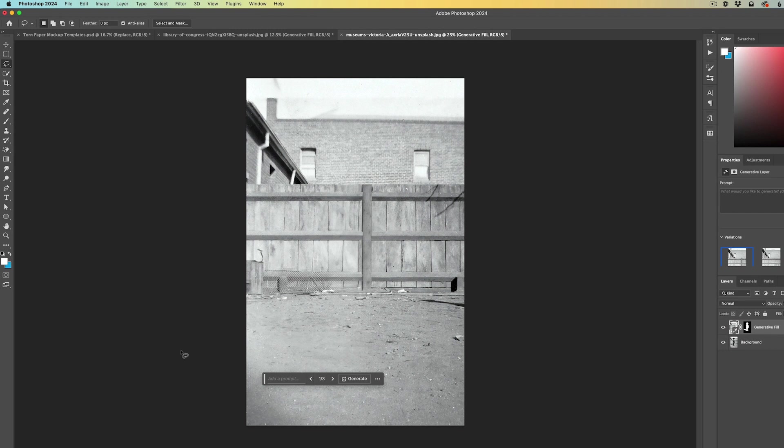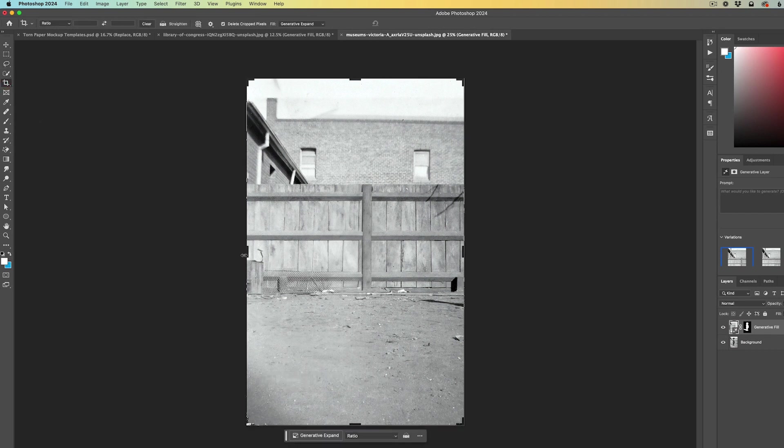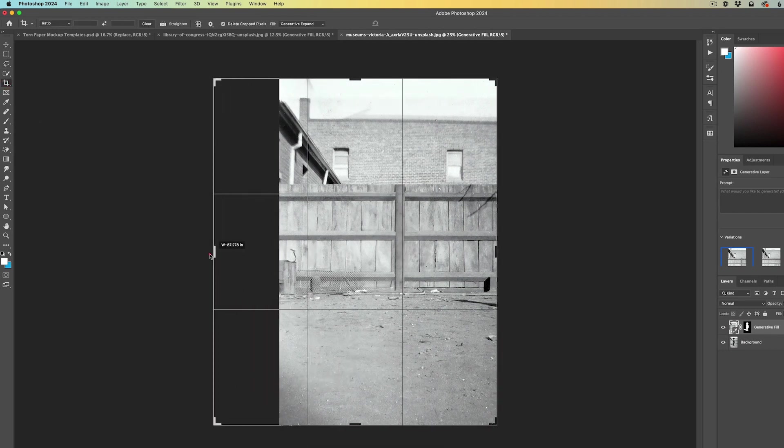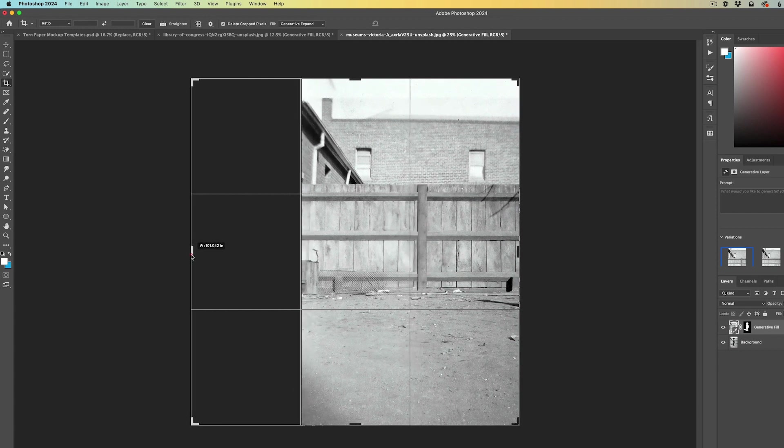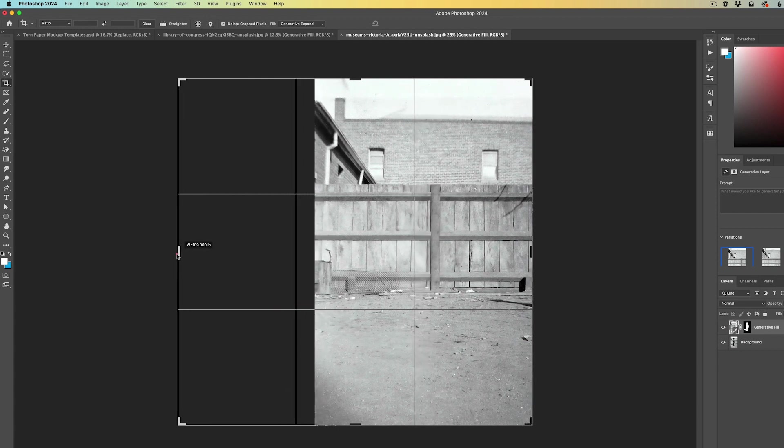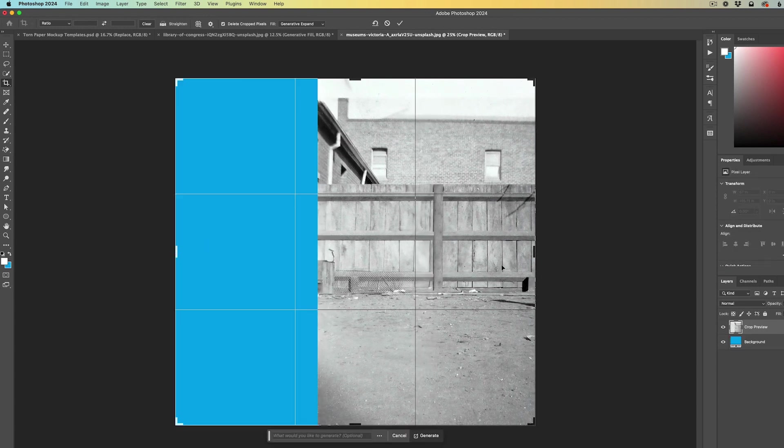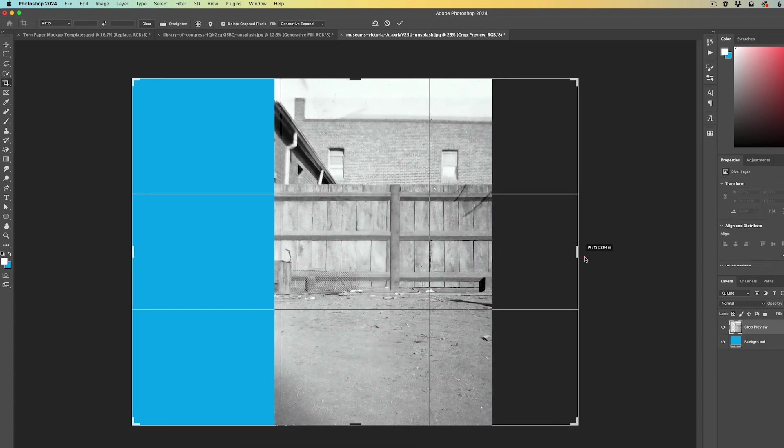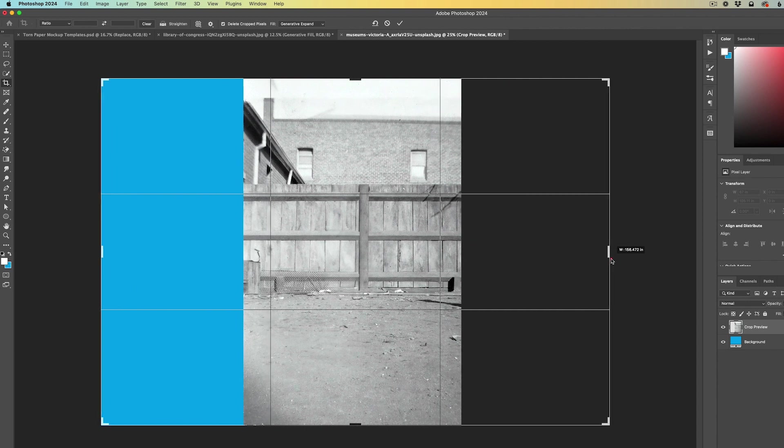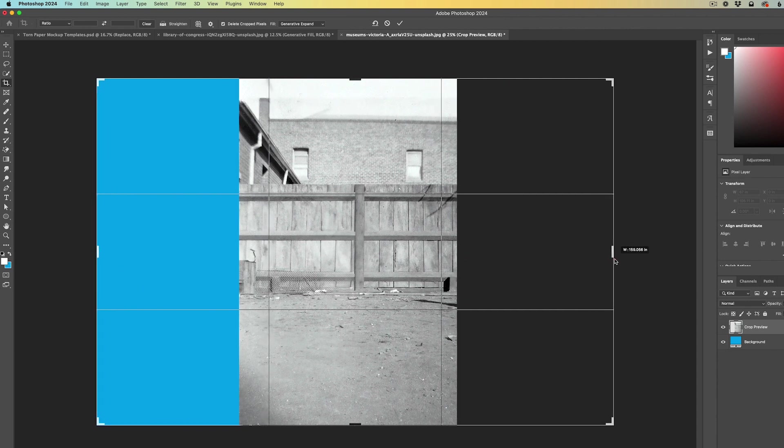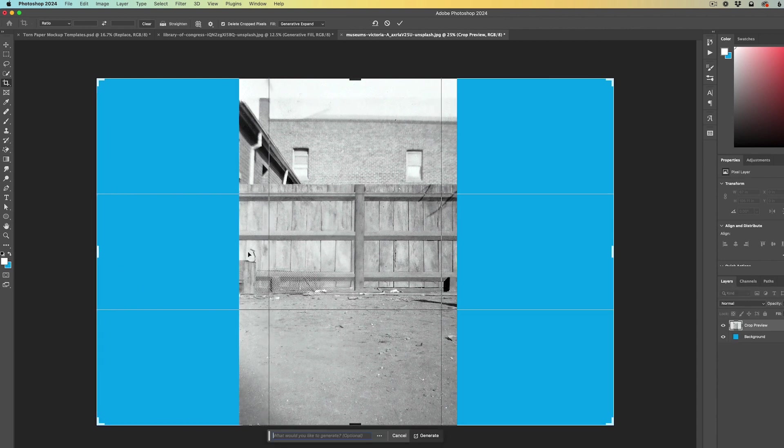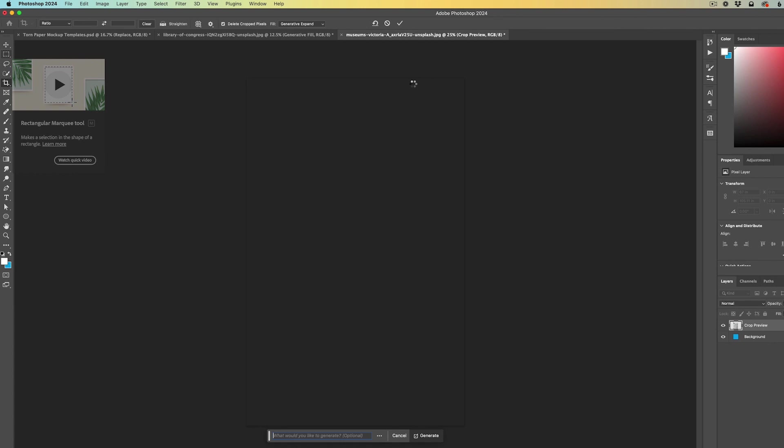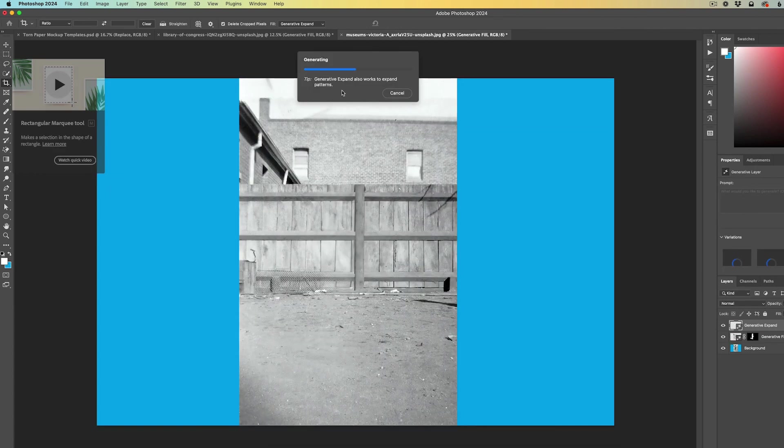Next, I'm going to select the crop tool and I'm going to expand the edges left and right to make this a horizontal image for HD video purposes. Once it's expanded, all I have to do is click generate again, and it's going to expand the edges of the photograph.